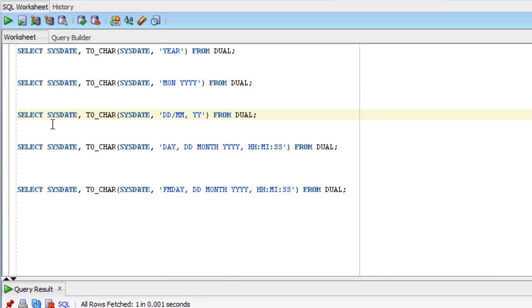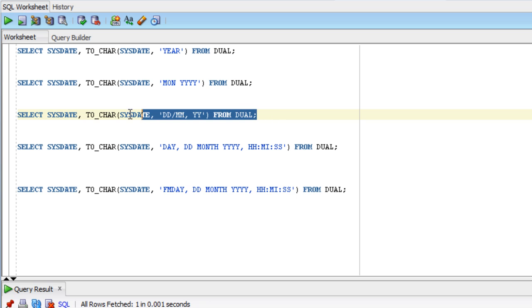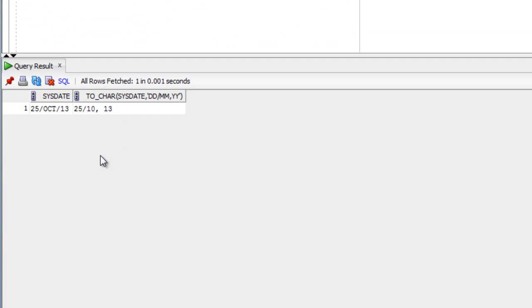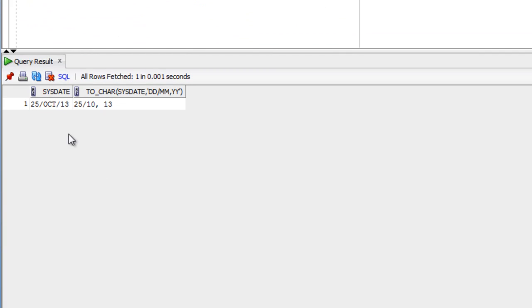The next query selects sysdate and TO_CHAR sysdate with format DD/MM, YY (two digits for day, slash, two digits for month, comma, space, two digits for year). Running this shows 25 (the day), slash 10 (October), comma, space, 13 (the last two digits of 2013).